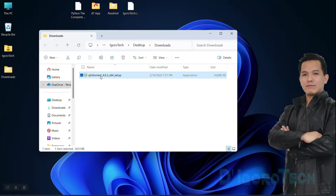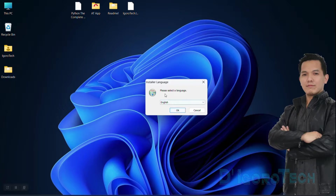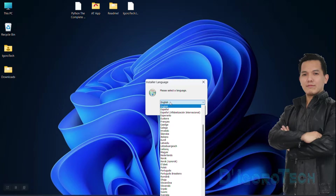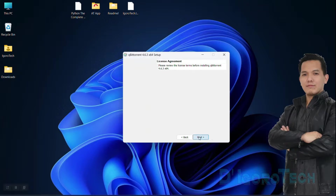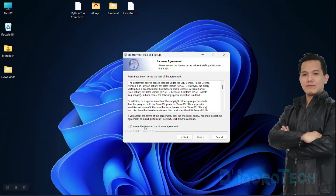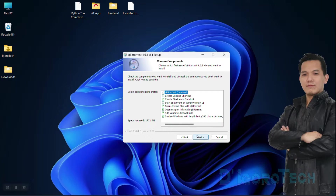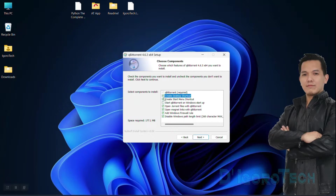Now let's install the application. Double-click on the executable file. Choose your preferred language. We will set it to default which is English. Click OK to continue. Click Next to proceed. Accept the terms of the license agreement then click Next. Next, we will choose the components to install. I want to create a shortcut on desktop so I will check that option.